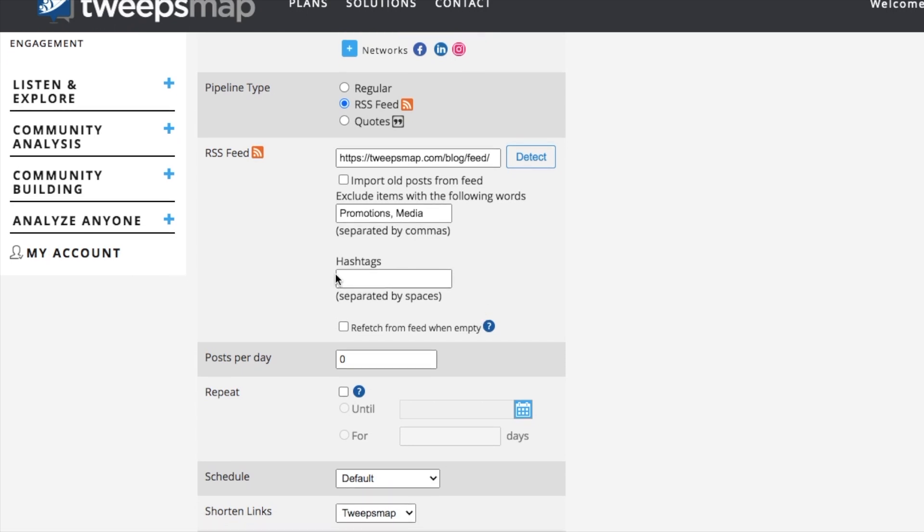You can also automatically add hashtags to your feed. Adding hashtags is a great way for audiences to find your content by filtering information. So again, I'm just going to go ahead and type out a few hashtags that we would like to include.